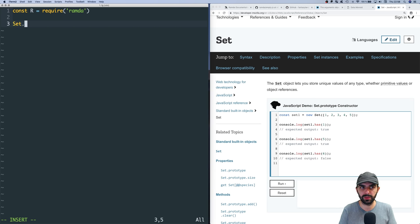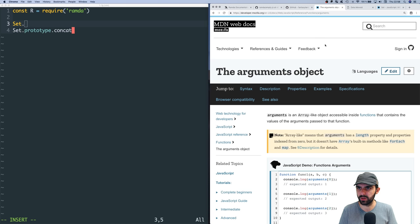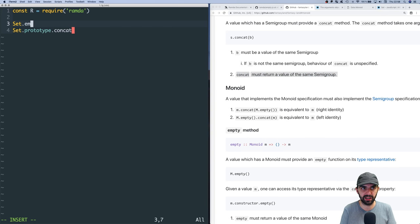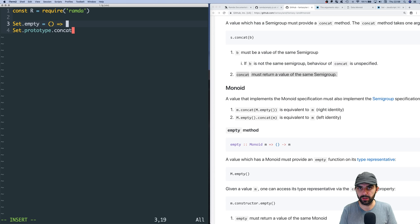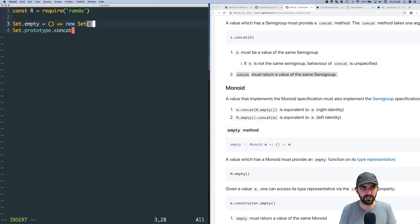We need to define a concat method on `Set.prototype` and an empty function on Set as the type representative. `empty` is a nullary function that just returns `new Set()`. For concat, we're building union, so we need access to `this` and will be passed another set.